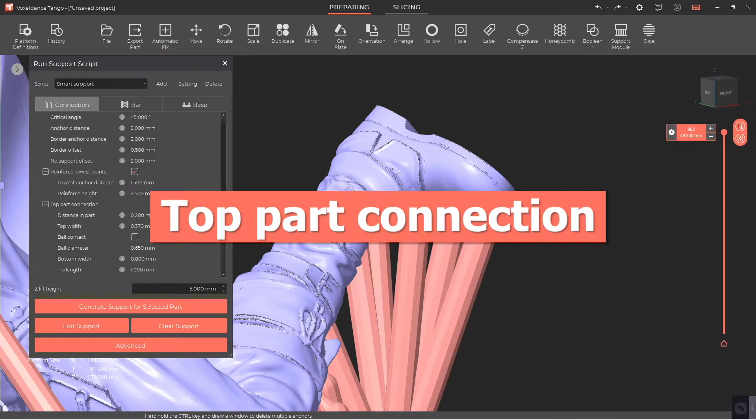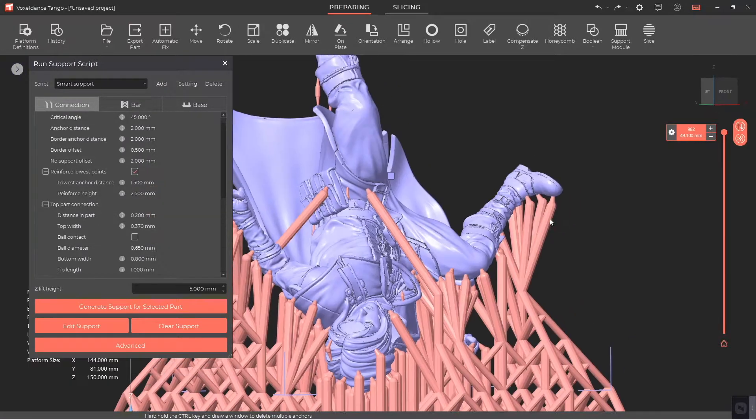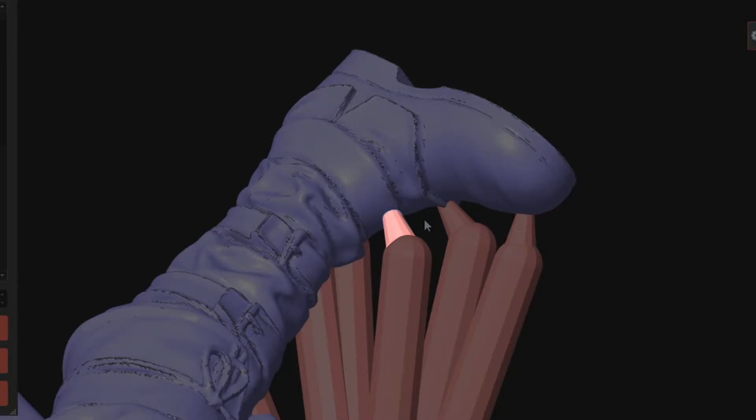Top Part Connection refers to the contact point between the support and the lower surface of the part.